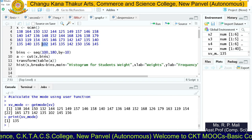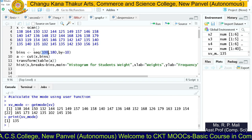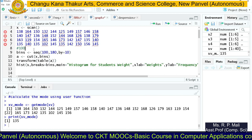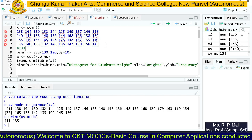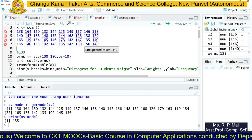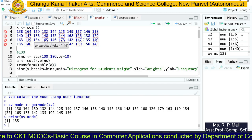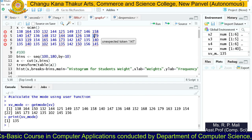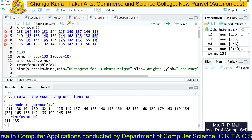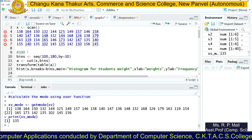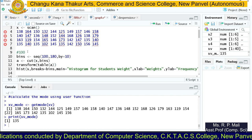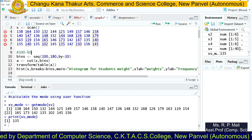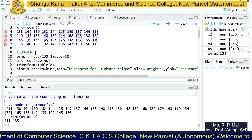Since 102 is the smallest value, we can start our classes with 100. Then we find the highest value — the highest value is 179. So our classes can go up to 180.